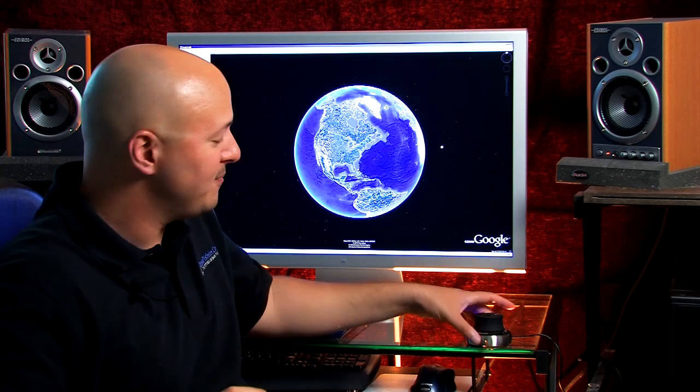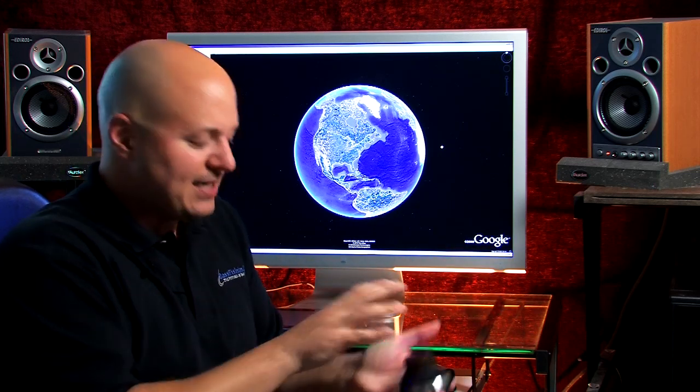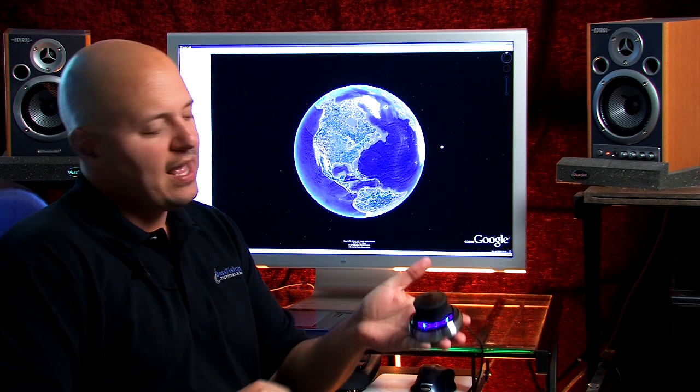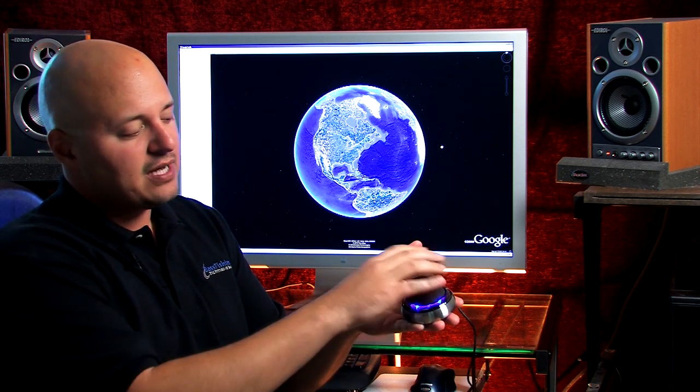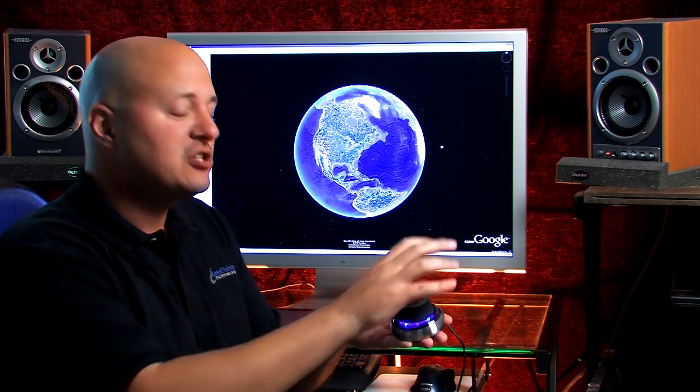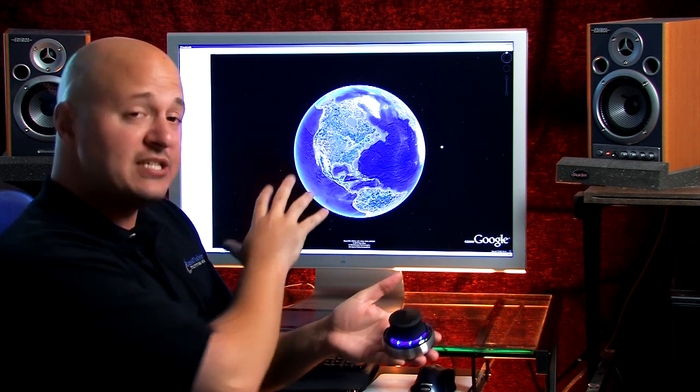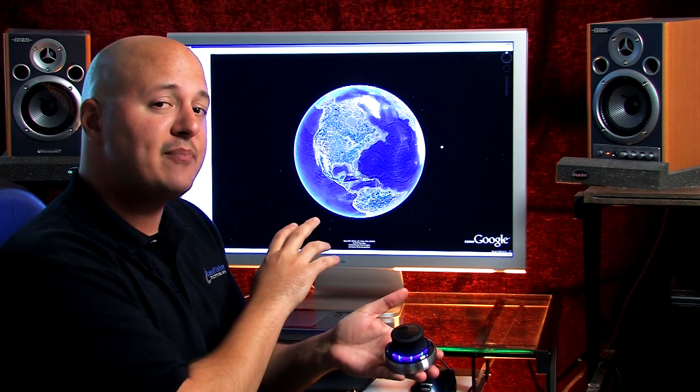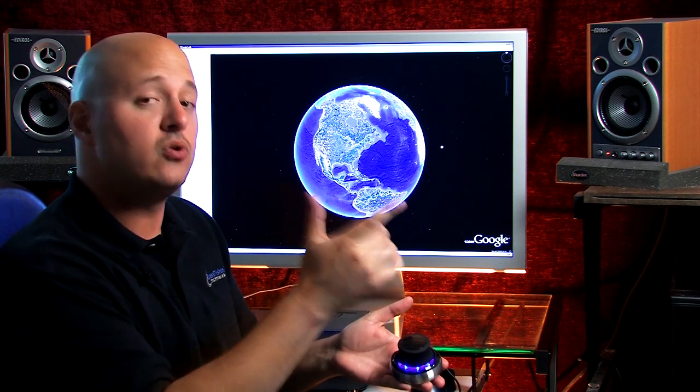And it's a product called Space Navigator and it's what's called a 3D mouse. Again, it's called Space Navigator and you see this little cap at the top. It allows you to move around these geospatial applications, again Google Earth, NASA World Wind, in three-dimensional space.